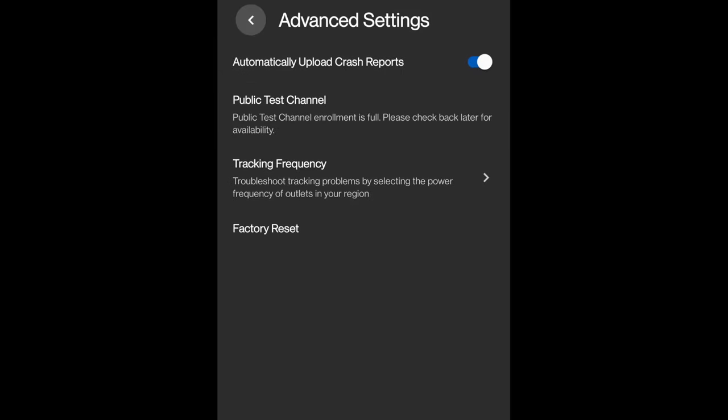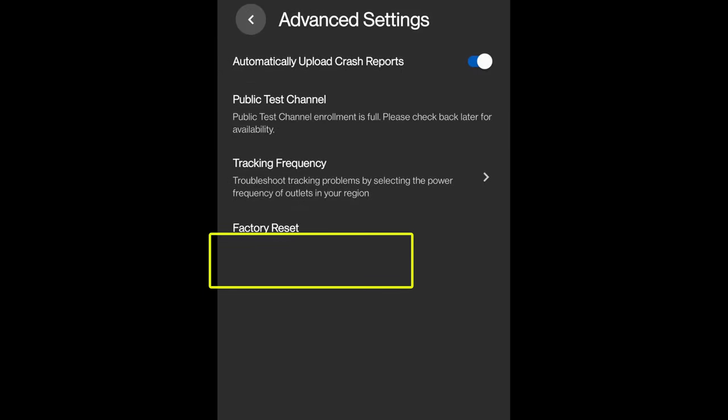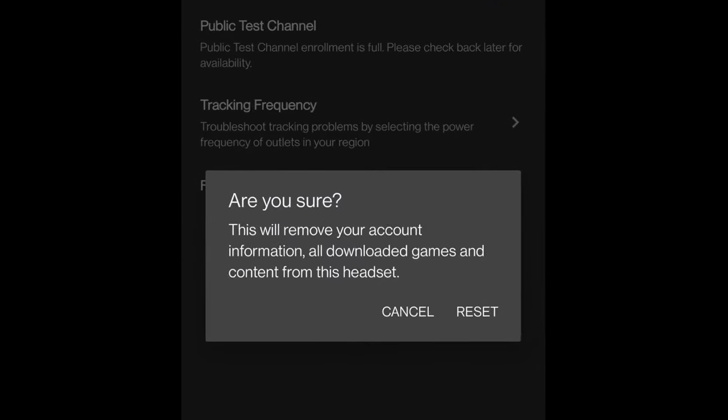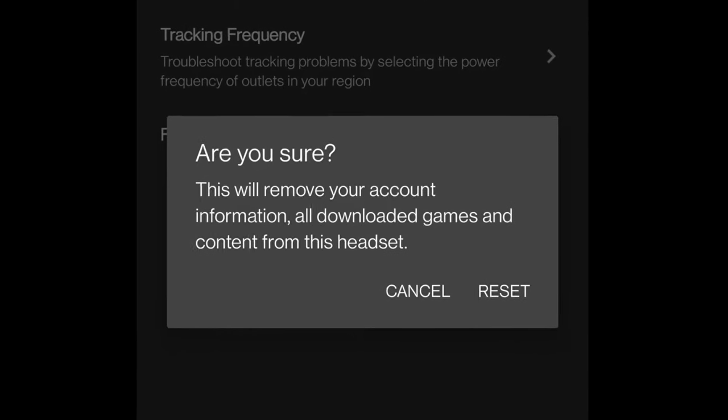Then there's going to be an option at the bottom called Factory Reset. Now, if you click Factory Reset, it will give you an option which you need to approve.